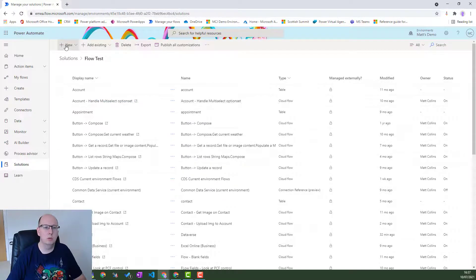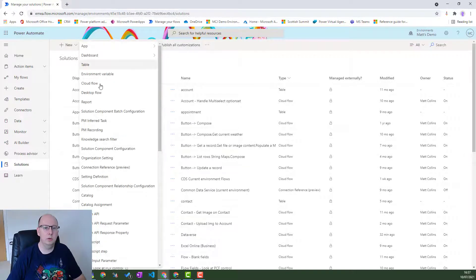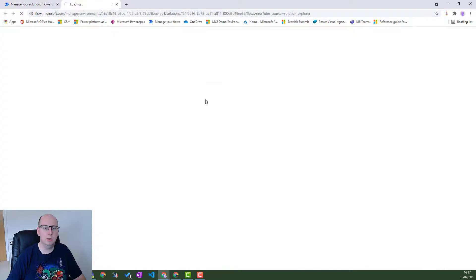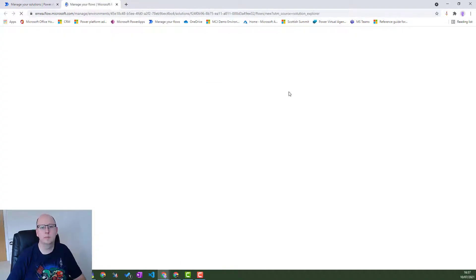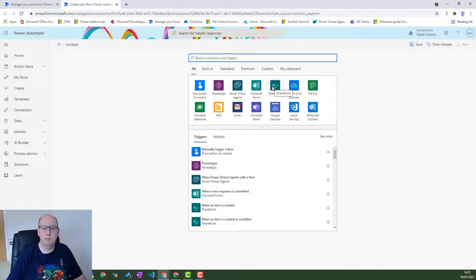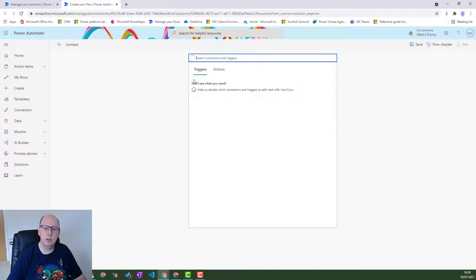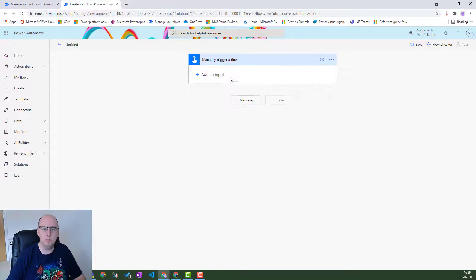Now, let's show you this in a flow. So we'll hit new flow, new cloud flow. Great. Now it's loaded up. Let's do something. So what we'll do is we'll just trigger it manually from a flow button.